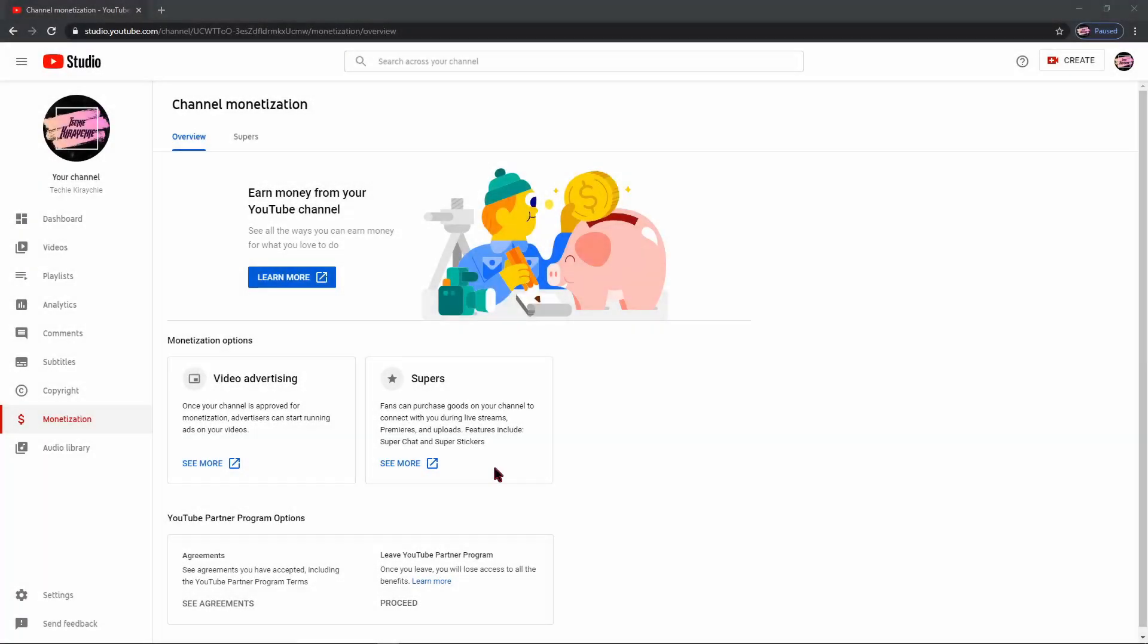Super Chat and Super Stickers provide another way to monetize your channel, and I'm going to show you how to turn it on.